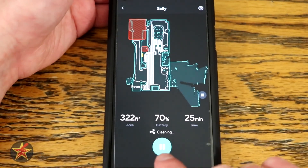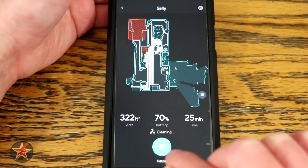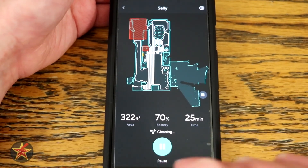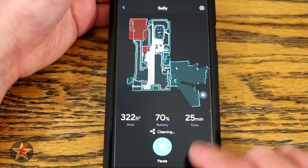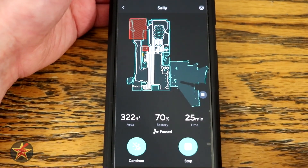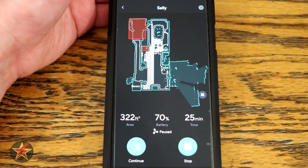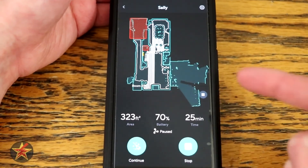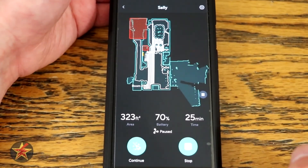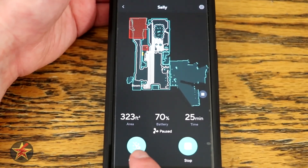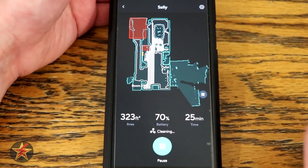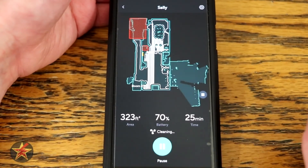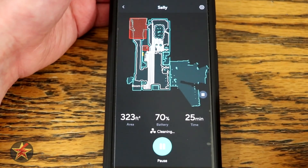When you first start it, you will see down here it will say clean, so you tap on that and it will start going. From here you can pause, and then you can see it says continue or stop. If you stop it, it will head back and charge. In my case I am going to select continue and it's going to continue its cleaning cycle.